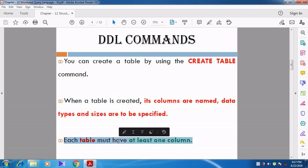Each table must have at least one column. Without a column, it is not a table. Whenever we say it is a table, the table should consist of at least one or more columns.